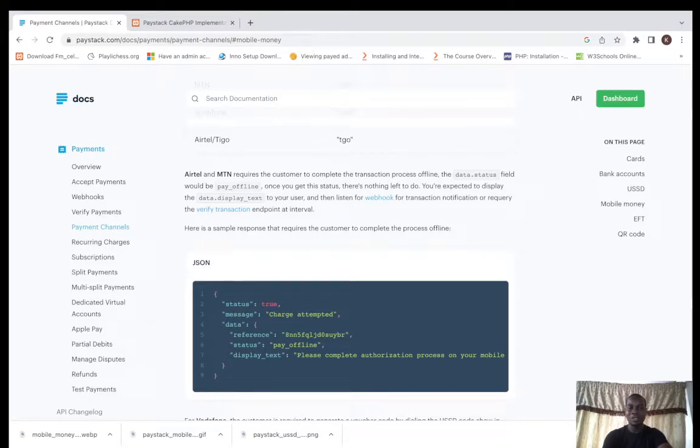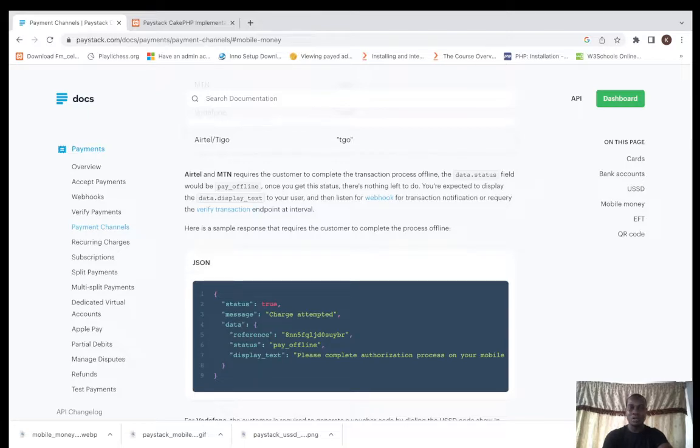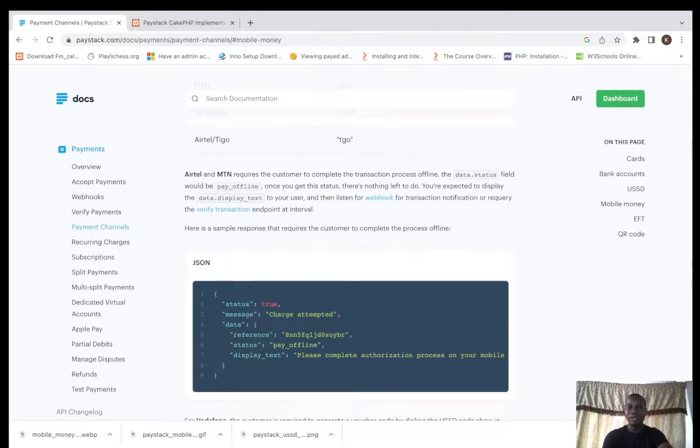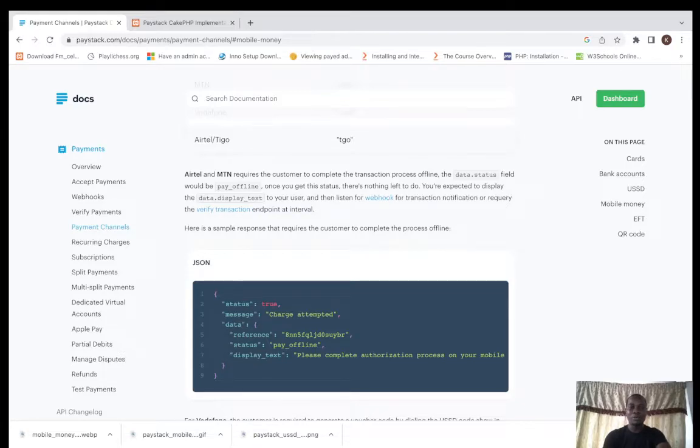Once you get the status there's nothing left to do. Display the data dot display text to your users and then listen for webhook for transaction execution or require the verification transaction endpoint.